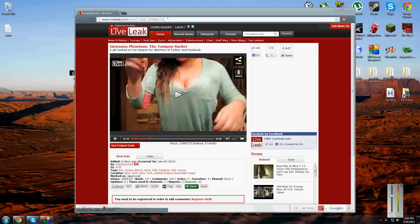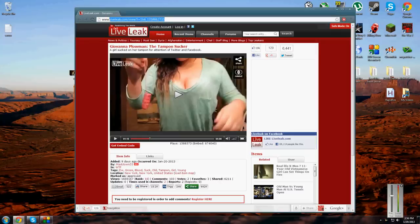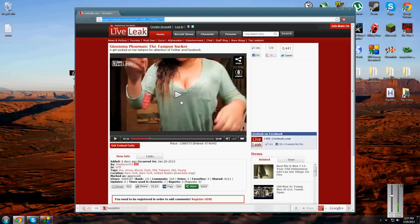All right, hey guys, what's up? It is NoHomoDude6 here and today I'm going to be showing you guys the original tampon video by Giovanni Plowman. As you can see right here, this one is five